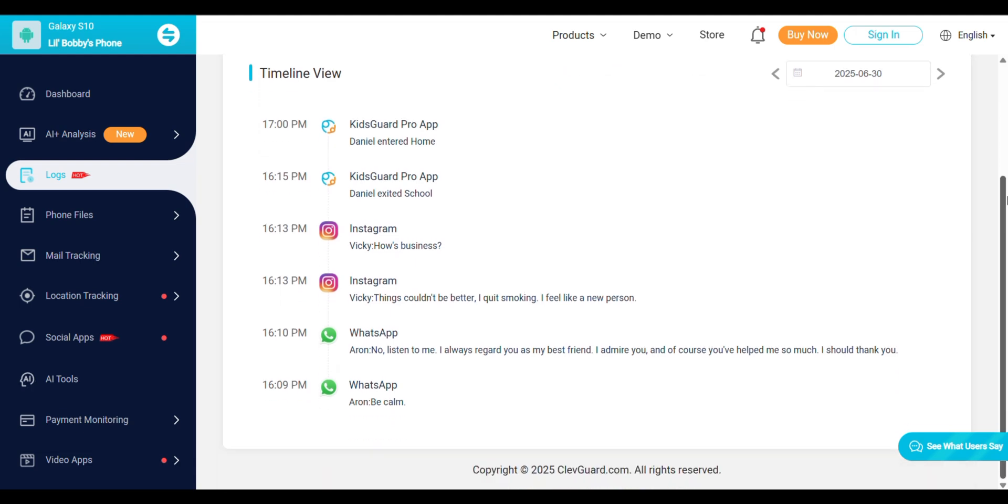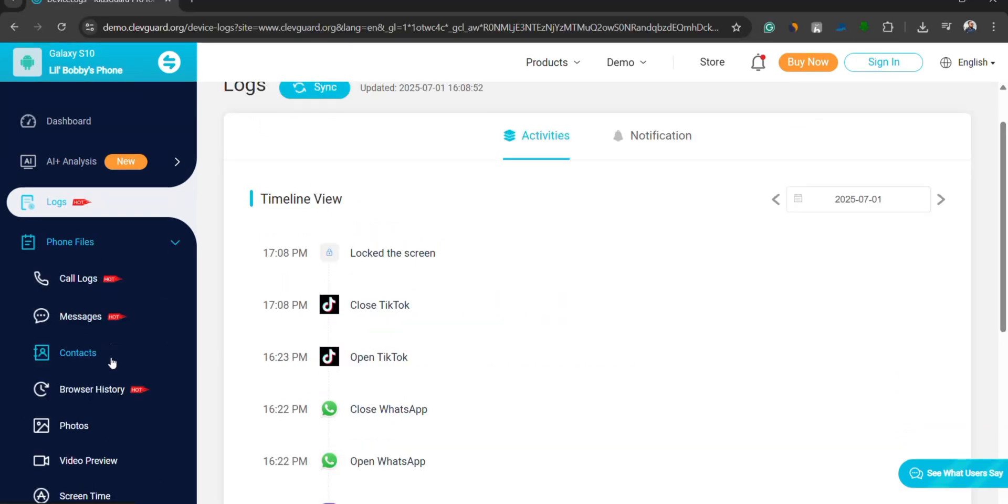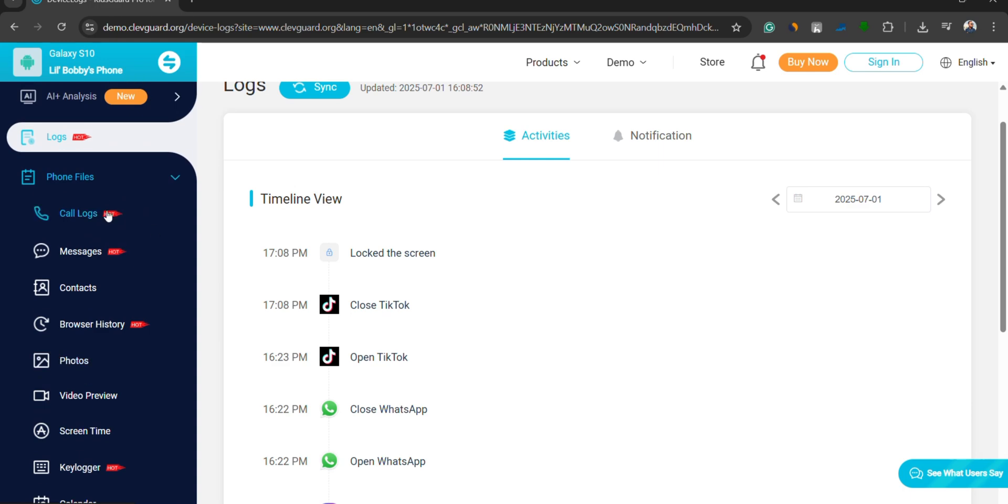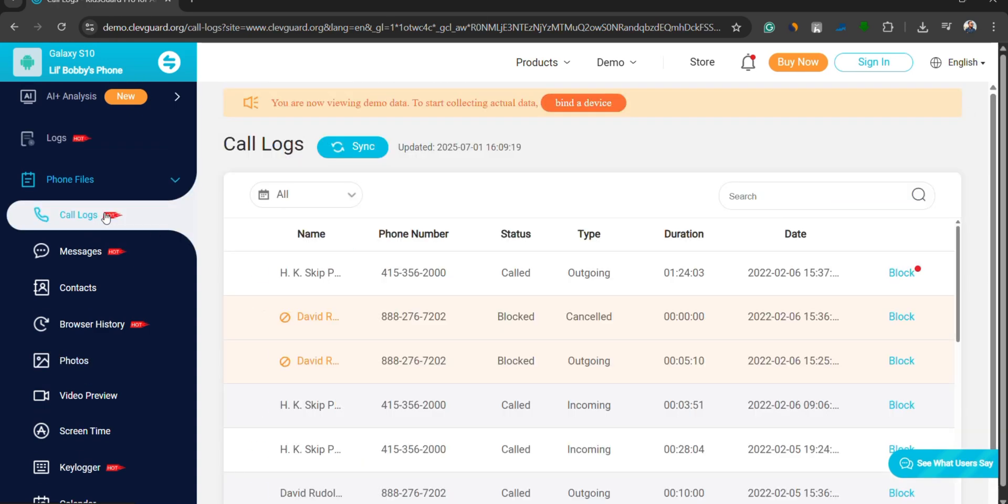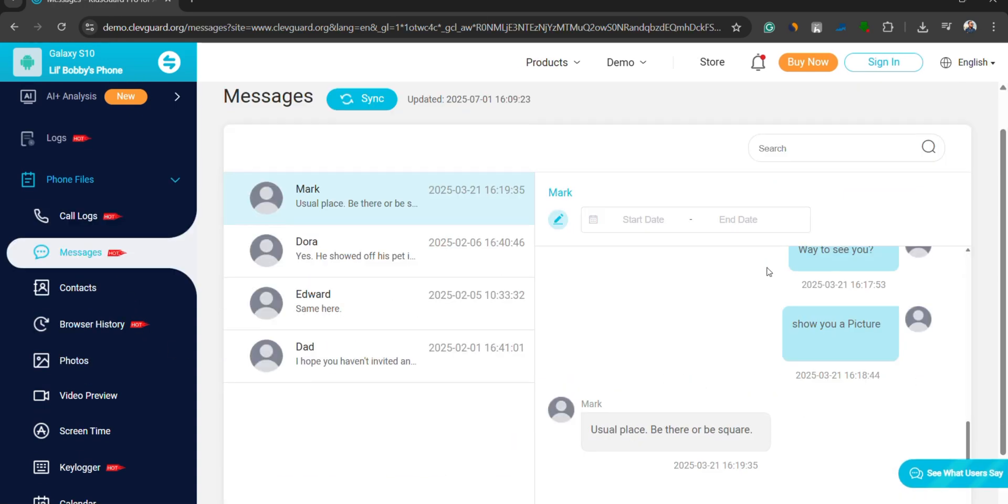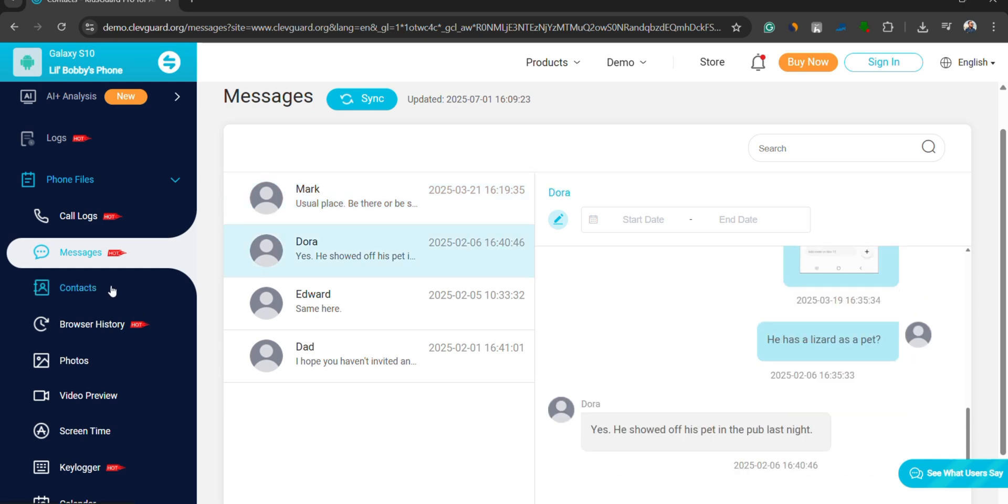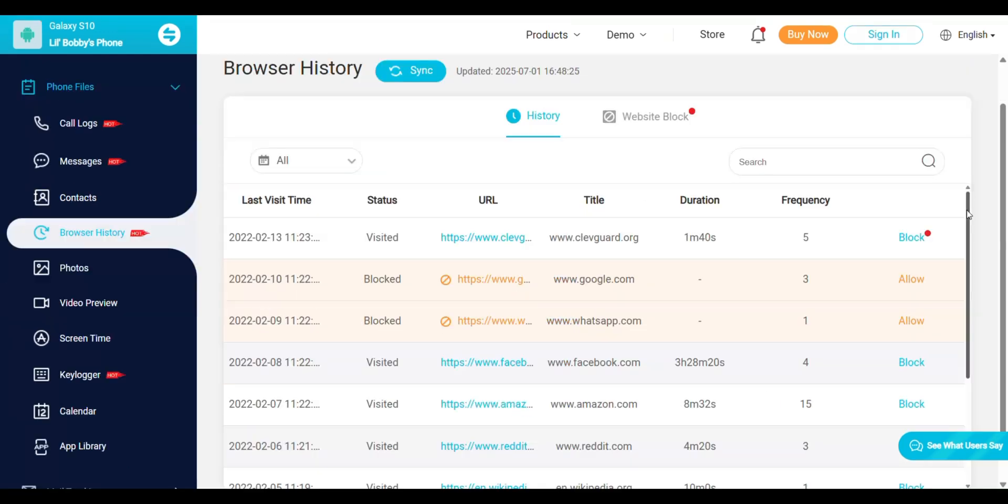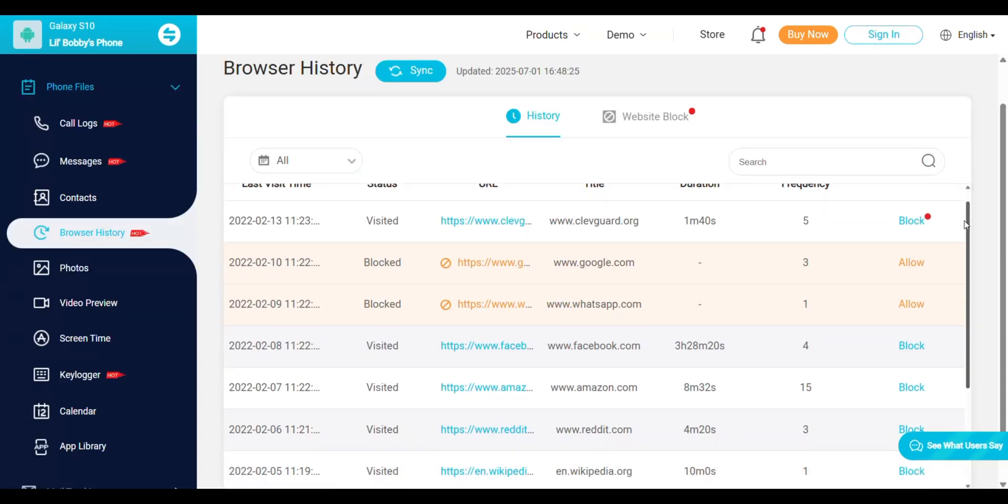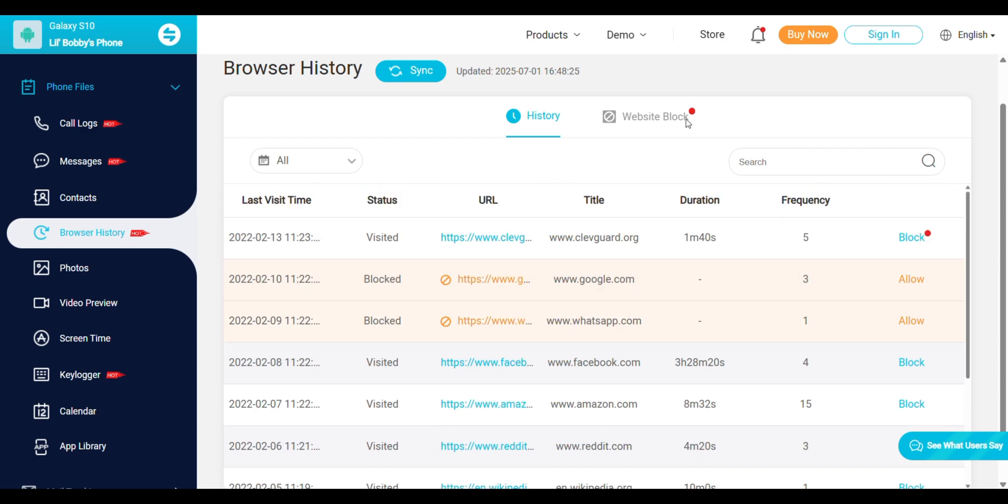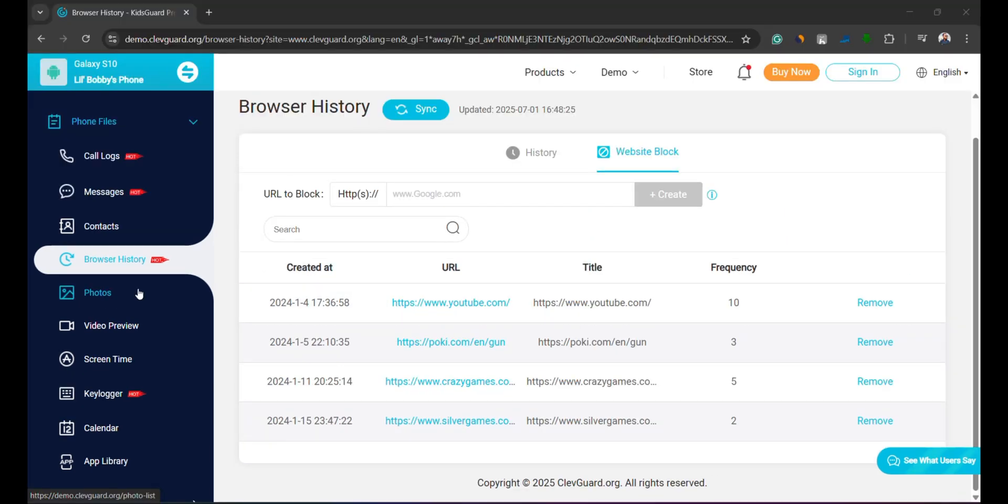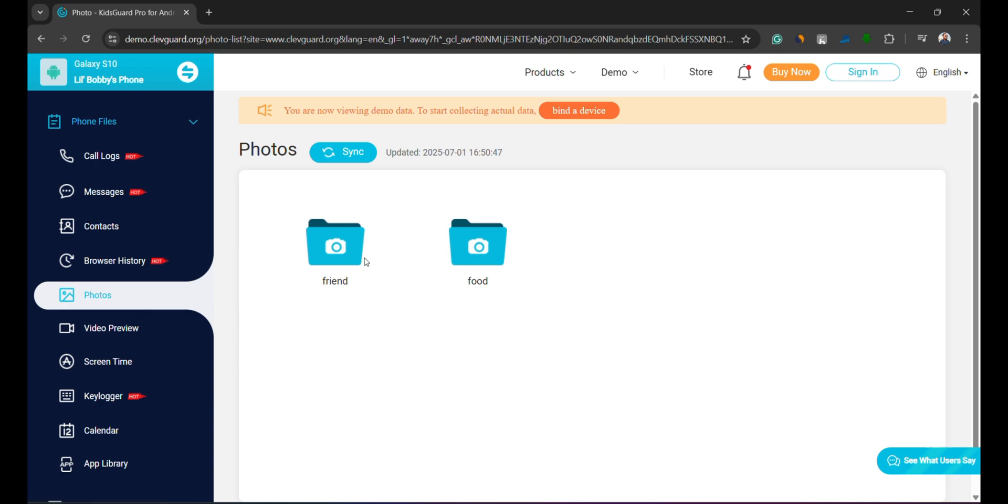Next up, we have Phone Files, where you get access to a lot of information about your child's phone usage. View call logs, check messages both sent and received, see all contacts saved on the phone, view browsing history. You can also block specific websites that you don't want your child to visit. It even shows photos and video previews stored on the phone.